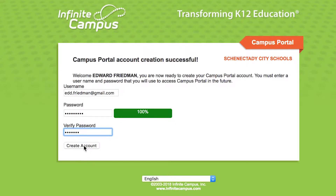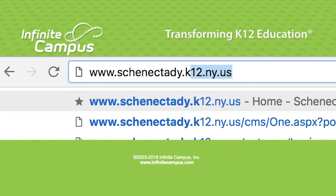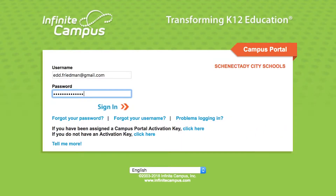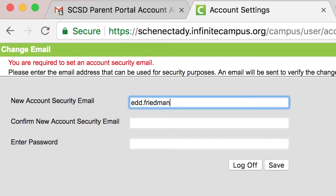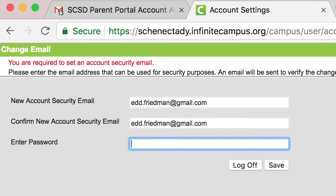Now you're ready to log into the Parent Portal. The link is available on the district web page and in your email invitation. The first time you log in, you'll be asked to enter an email address. This is the address used if you ever forget your password or username, so make sure that you enter a real email address. You can use the links on the login page to reset your username or password for the portal.